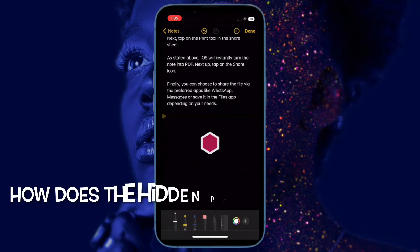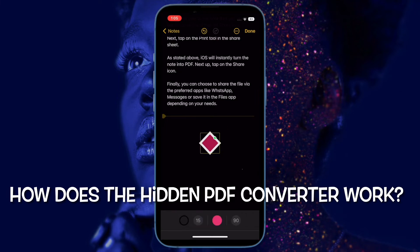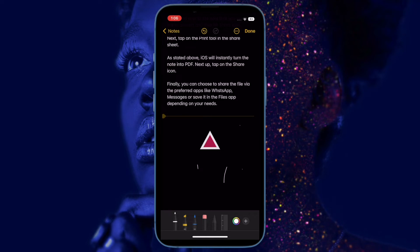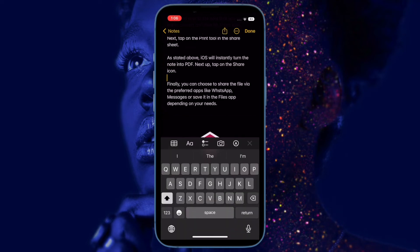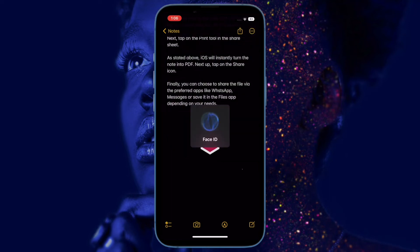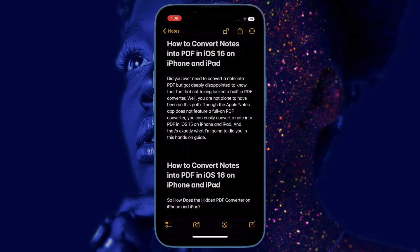First and foremost, I would like to talk about how the hidden PDF converter works on iPhone and iPad. Modern versions of iOS feature a print tool in the share sheet. When you tap on the print tool, iOS automatically converts a note into PDF and allows you to share the file through your preferred apps. You can get the most out of this hidden feature to turn notes into PDFs on your iOS device.